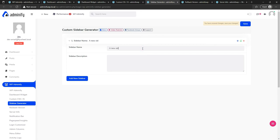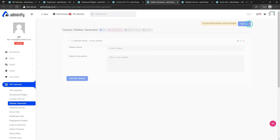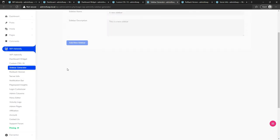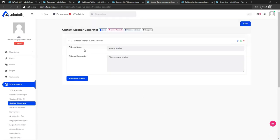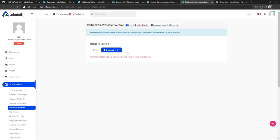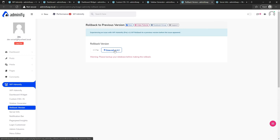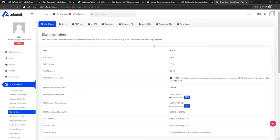With the sidebar generator, you can create a new sidebar, save it, and it will be stored in Appearance and Widgets. Then, the rollback feature — after updating WP Adminify, if you notice anything broken, you can revert back to a previous version by selecting it and reinstalling.